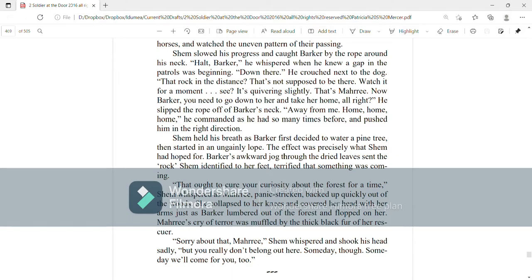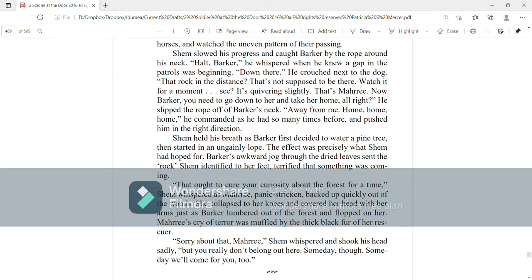Shem held his breath as Barker first decided to water a pine tree, then started in an ungainly lope. The effect was precisely what Shem had hoped for. Barker's awkward jog through the dried leaves sent the rock Shem identified to her feet, terrified that something was coming. That ought to cure your curiosity about the forest for a time, Shem whispered as Mari, panic-stricken, backed up quickly out of the woods. She collapsed to her knees and covered her head with her arms just as Barker lumbered out of the forest and flopped on her. Mari's cry of terror was muffled by the black fur of her rescuer.